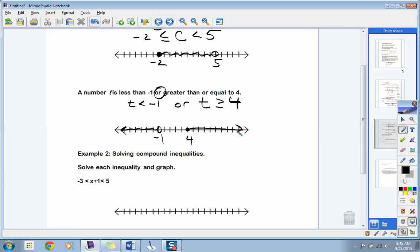Do you understand the difference between the two? Nothing new — we're just taking two inequalities and putting them together. Some type of shade between the points, or some type of shade to the outside. Any questions so far? Okay, ready to move on? Let's rock and roll.